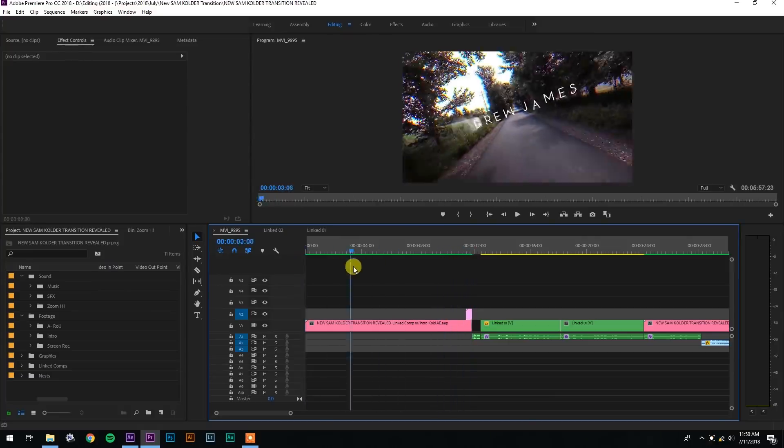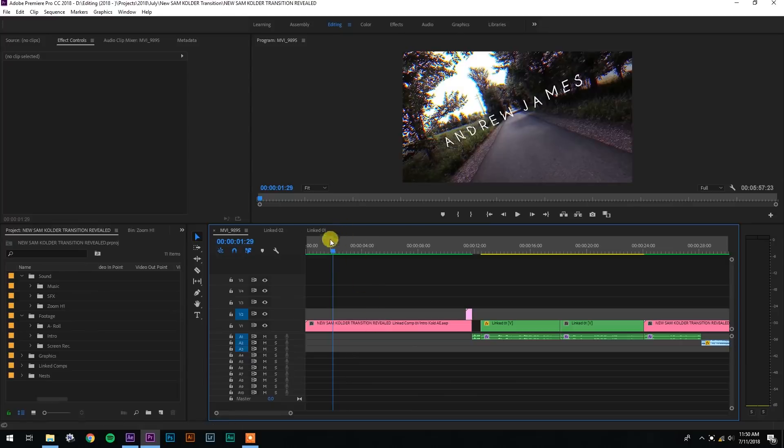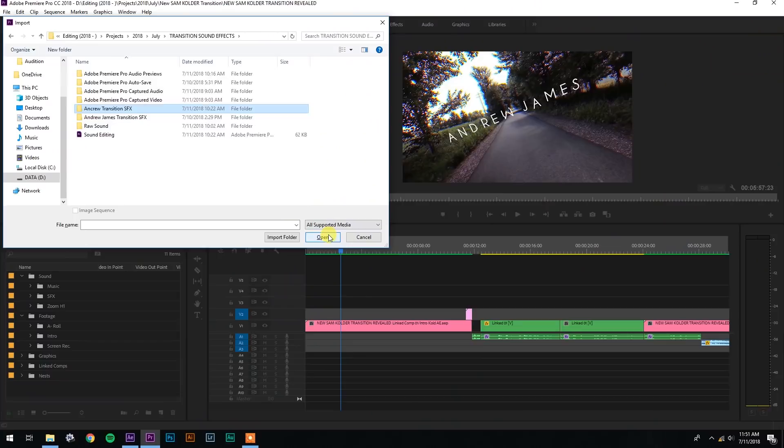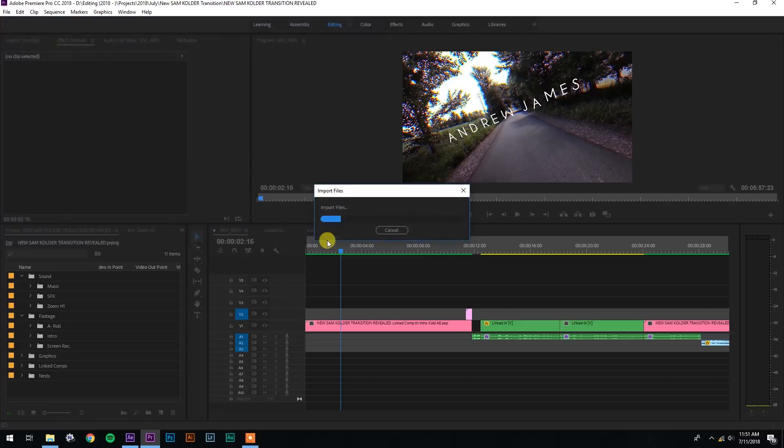We're gonna use my sound effect pack, so the first thing you're gonna do is obviously import the sound effect pack. Select your project panel, hit Control I on PC or Command I on Mac. I'm gonna go find the pack, select that, select all these different sound effects and hit open. So there's a total of 12 sound effects in this sound effect pack. There are breath whoosh sounds, there are camera focus beep sounds, there are glitch sounds, there are whoosh sounds.